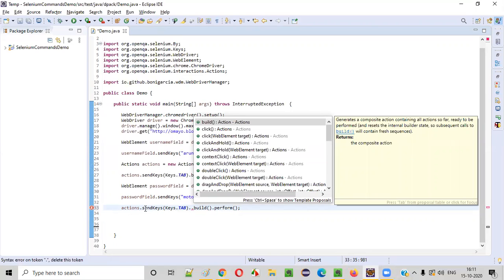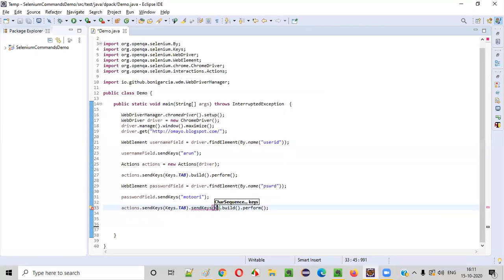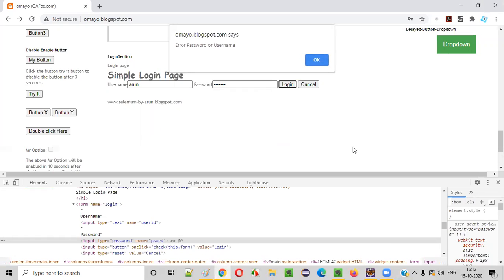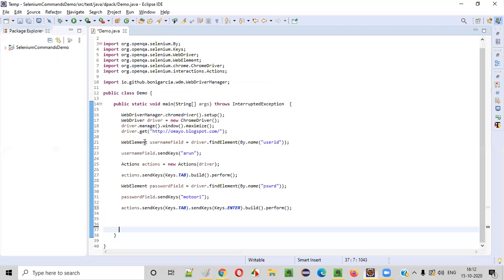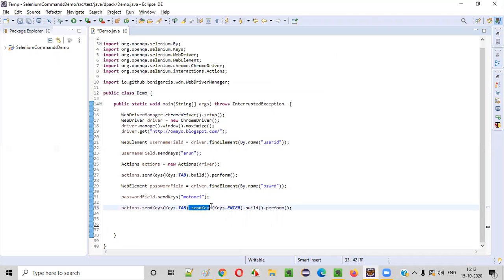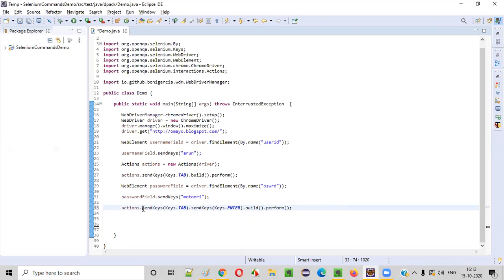Instead of a separate statement, I chain the commands: actions.sendKeys(Keys.TAB).sendKeys(Keys.ENTER).build().perform(). Pressing Enter on the login button will click it — just like manually pressing Enter on a focused button — so the login button will be triggered by keyboard keys.